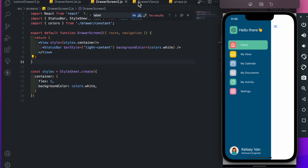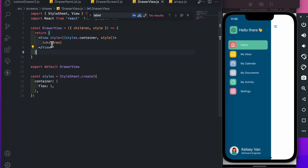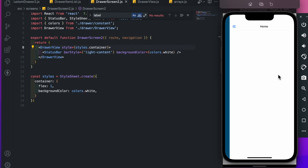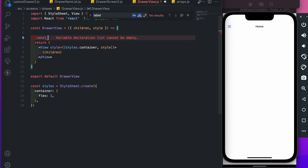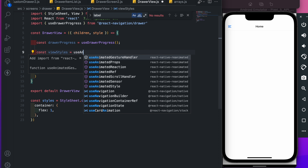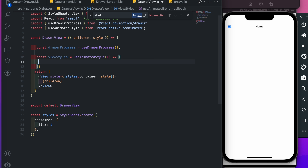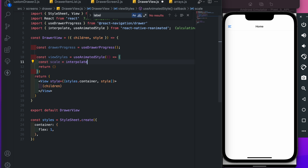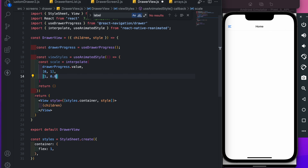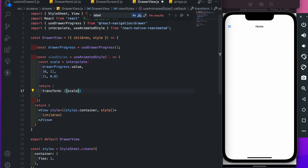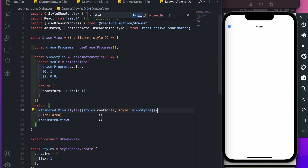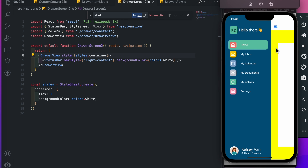Now we're going to add a scaling screen animation using useDrawerProgress. I've created a DrawerView which is a simple component, and within this DrawerView we will render the children. Change this view to DrawerView and import it. Next create the animation styles: const drawerProgress equal useDrawerProgress, const viewStyle equal useAnimatedStyle — import it from Reanimated. Add the return statement, then add const scale equal interpolate — also import it from Reanimated. Pass drawerProgress dot value, input from 0 to 1, output from 1 to 0.8.